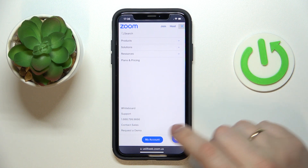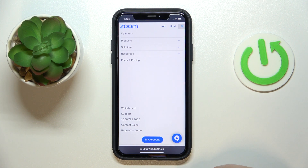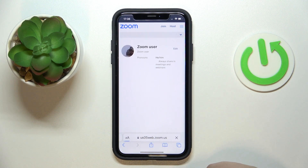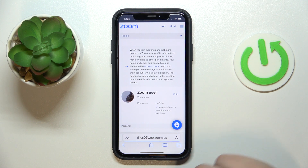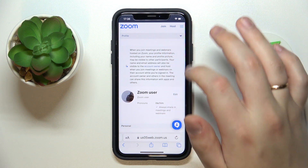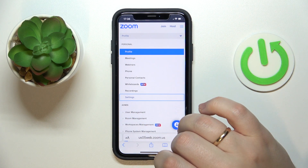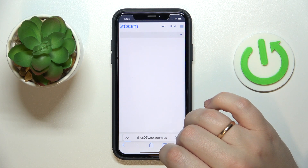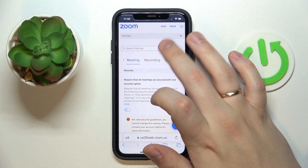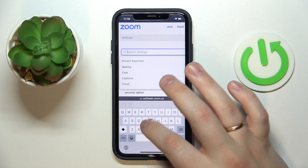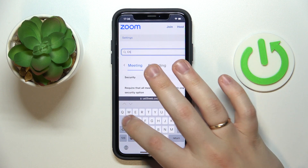After you did that, go for the My Account option. In here, at the drop-down menu, go for Settings. After that, at the search bar, type in "chat".